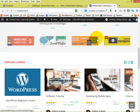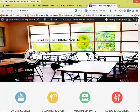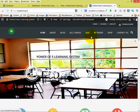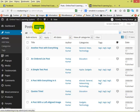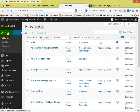Hi friends, welcome to today's real session. Today I'm going to teach you how to use menus for the categories. You can see here there are several menus. Now what we are going to do is create a new post, so go to your dashboard, then click on Posts, then Add New.